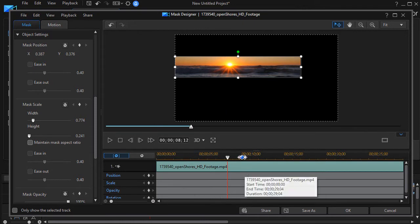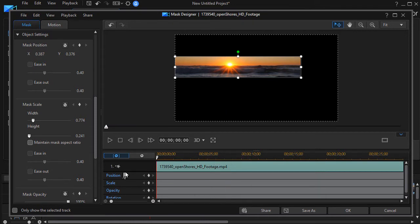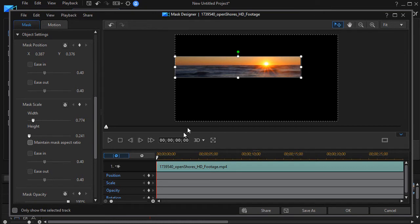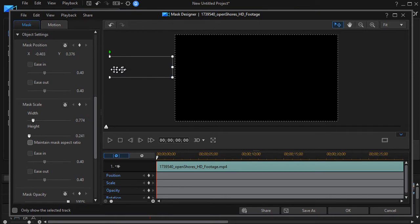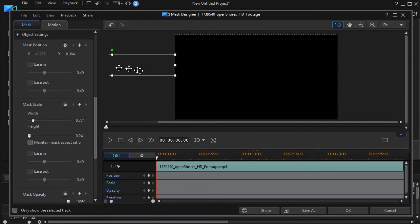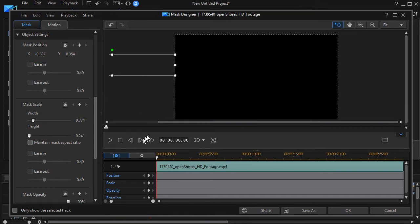So what I'm going to do is go to the beginning of my project and have my keyframe be off the screen. I'm going to drag and move this over about here. I'm going to look at my Y position as 0.354. I'll need to remember that in a moment.